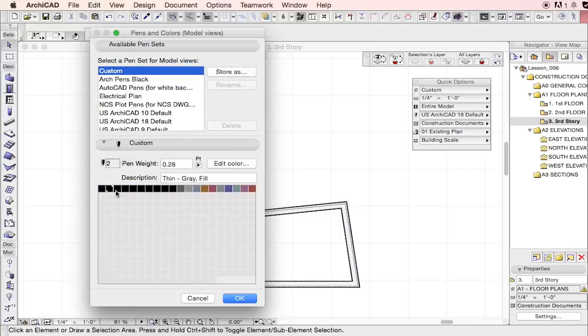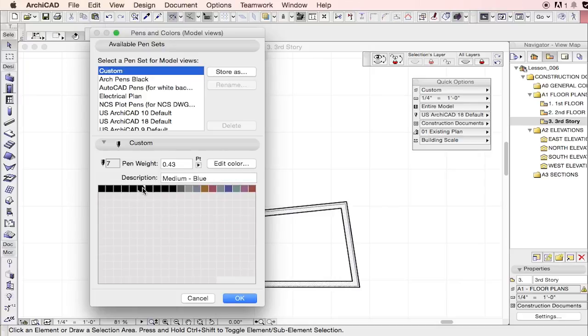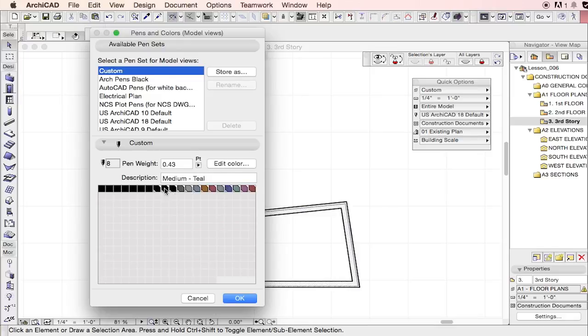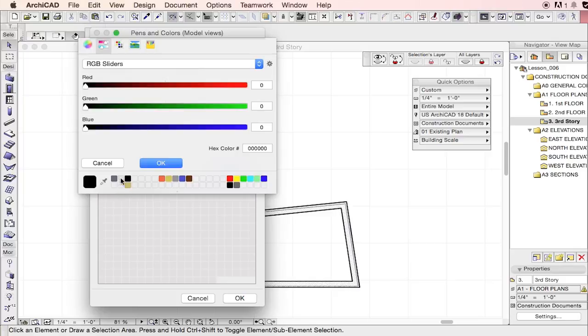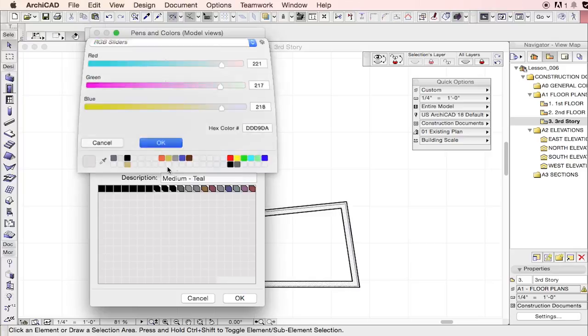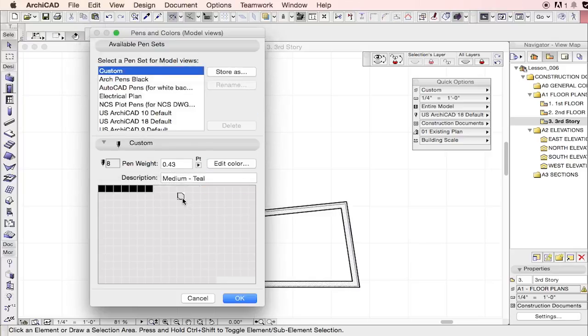So you really don't want to overcomplicate your pen sets to a great degree. I'm kind of a minimalist in setting up your template. I prefer to have the minimum amount of information necessary to execute the project effectively.